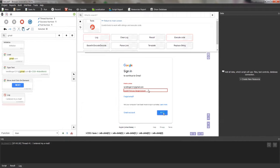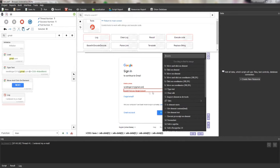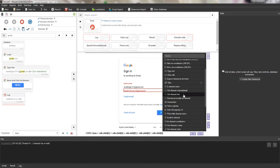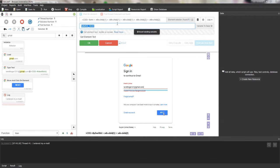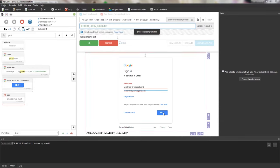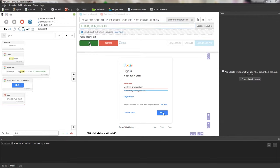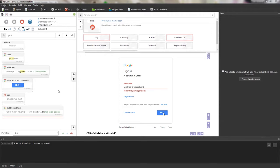I'll show how variables work. The site returned an error message and I want to receive this error message. I click on the element and select getElementText — this action has one output parameter called 'variable to save.' You can name a variable as you like, but it should use uppercase letters. Buzz suggests a name like 'safe text,' but I recommend naming variables according to their function — for example, 'error login account.' Actions that have output parameters are indicated by an arrow to the right inside the code block.